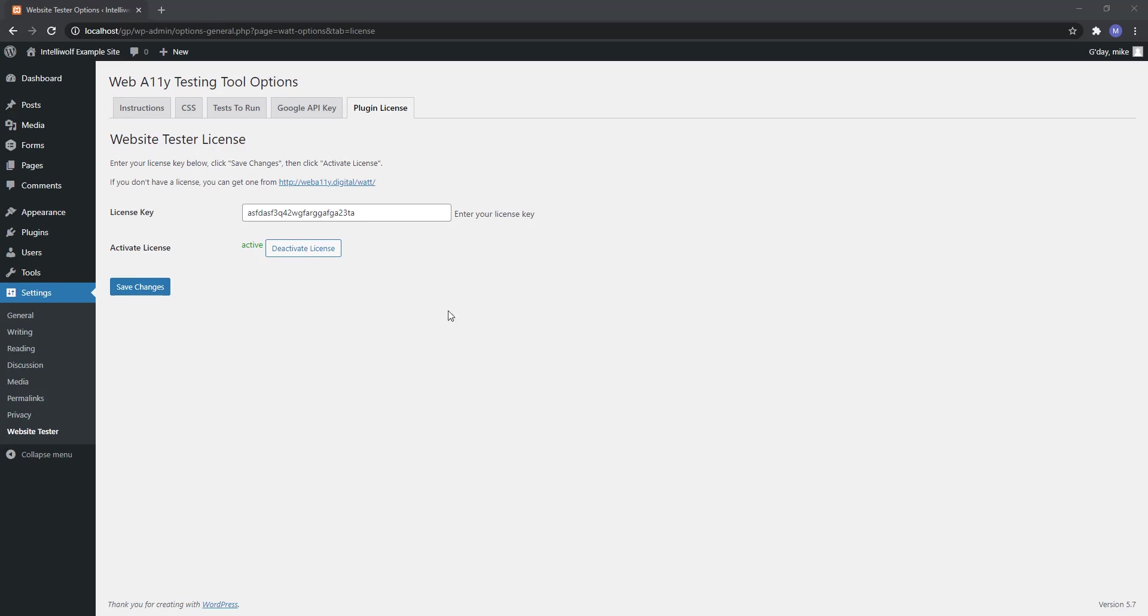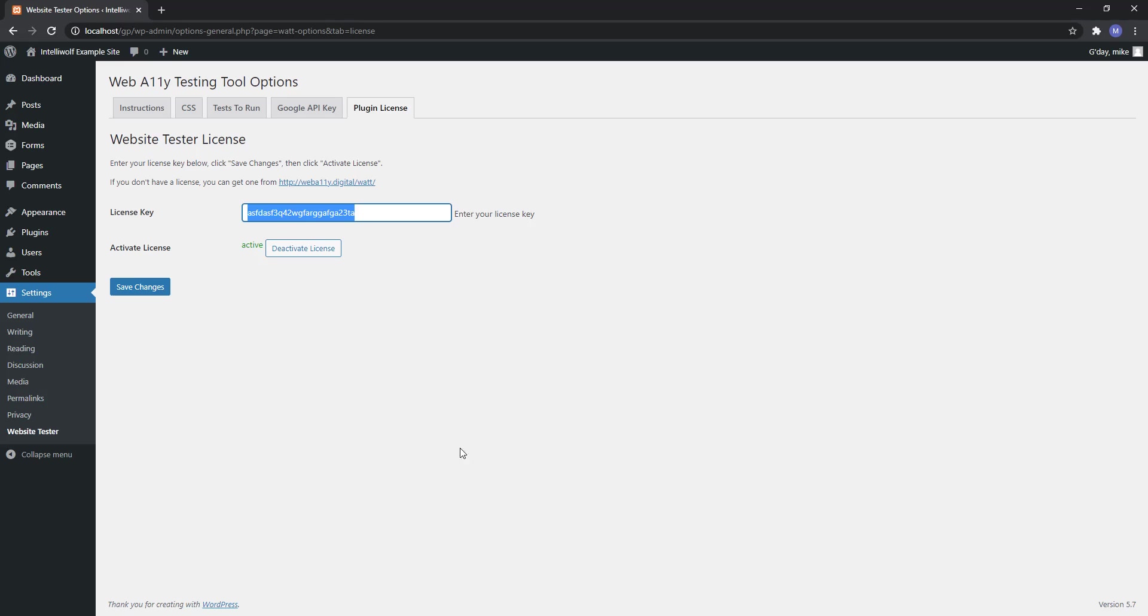If you ever want to change where you have the license running, so you don't want to have it on this site and want to put it on a different one, then just come in here, deactivate the license, and then you'll be able to activate it on the new site.